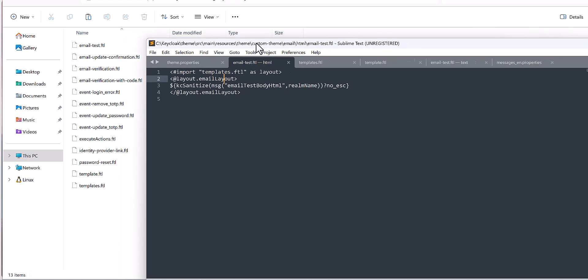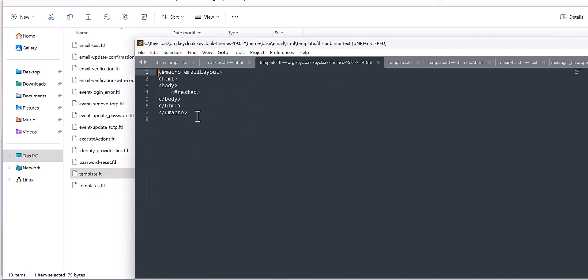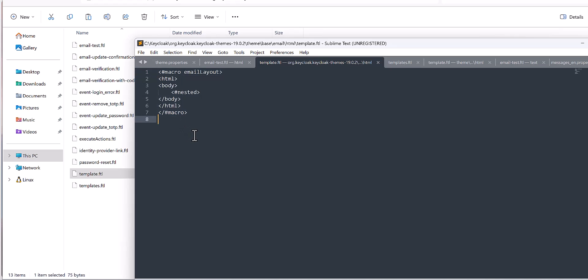The second step is you need to customize this template.ftl. If you look at this template.ftl, it's very simple — just one HTML file with some macros. You would need to copy this or customize this part. You just need to keep this format and change the HTML part of it.